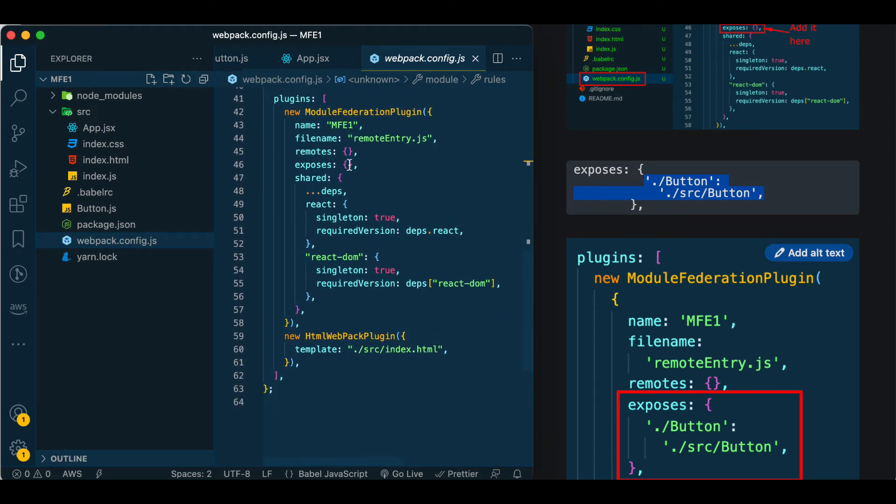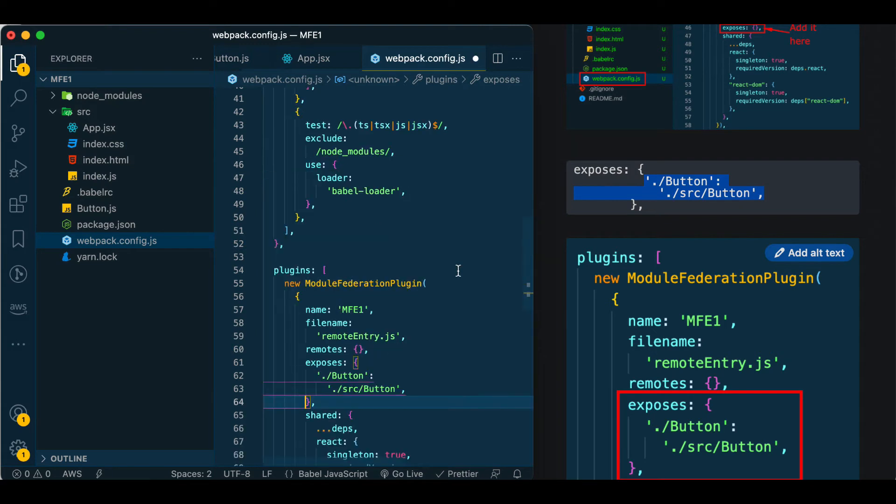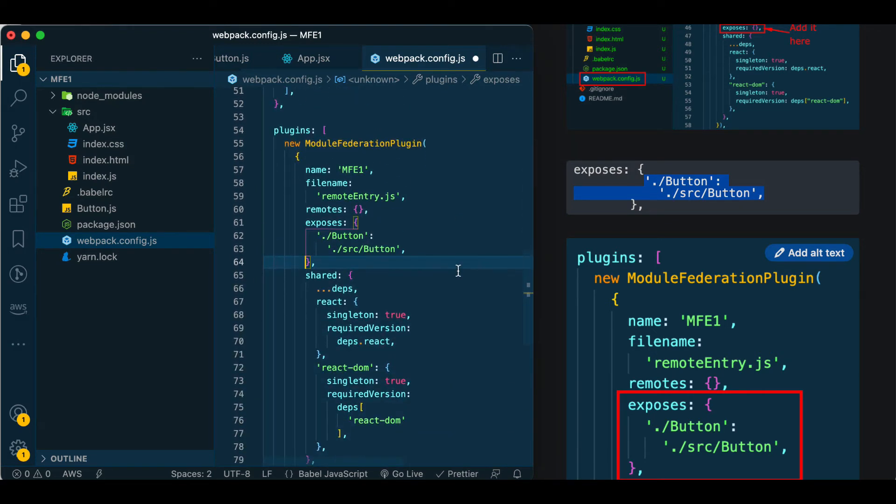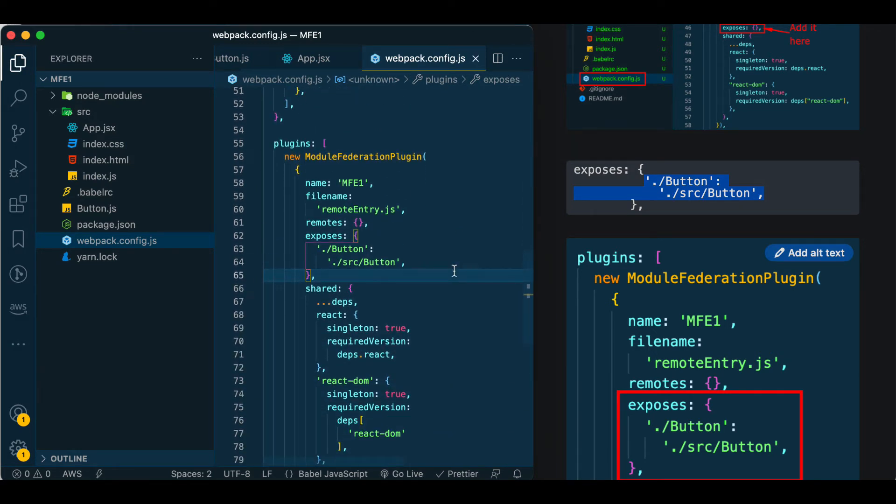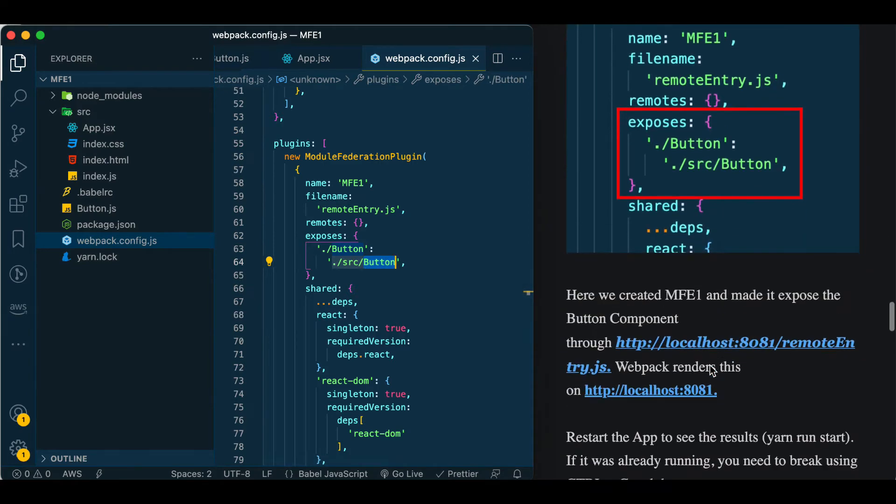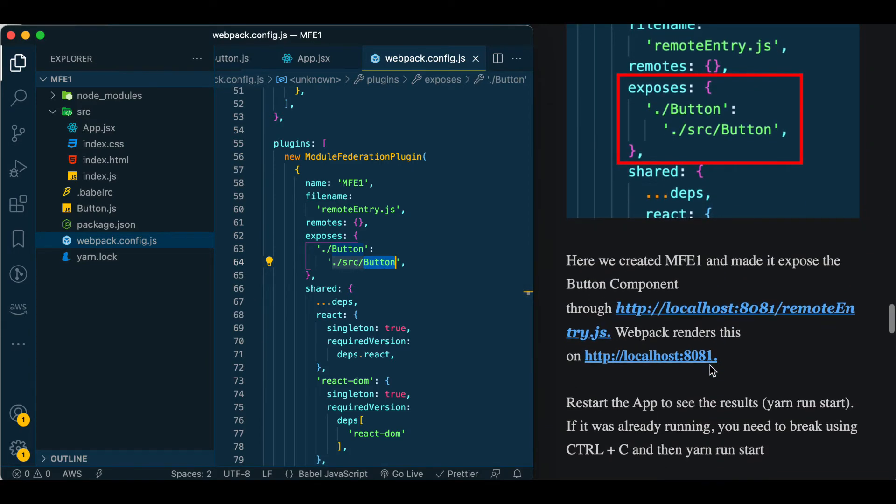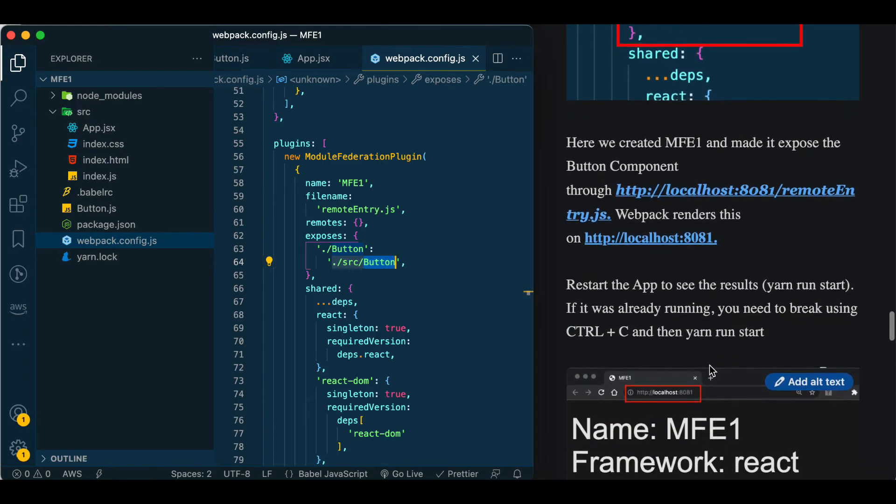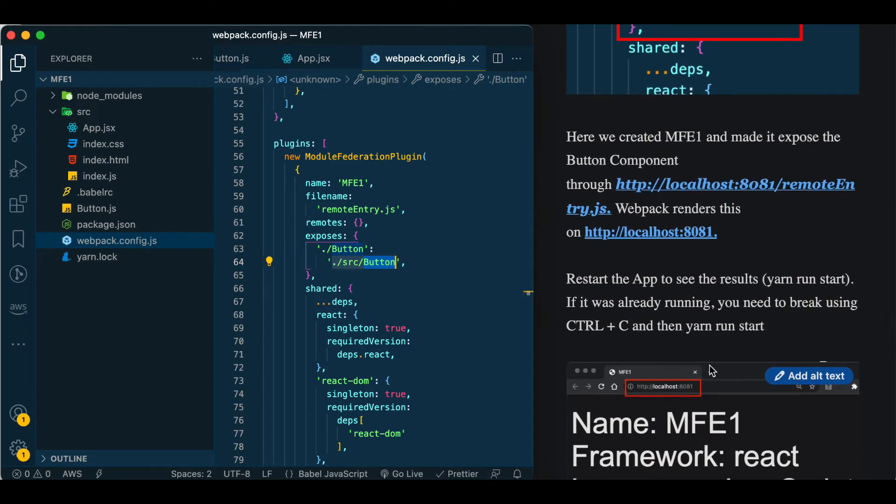You'll find exposes with empty curly brackets. Just put ./button - the most important thing is the word 'button'. This will be used in the future to import it in the host. The other parameter is the place for it which is ./src/button.